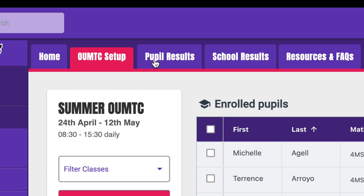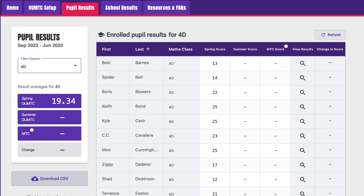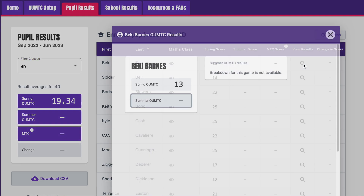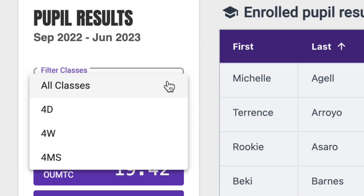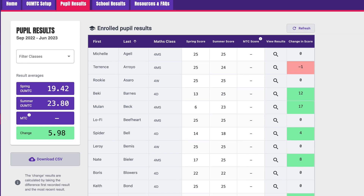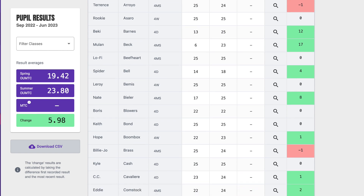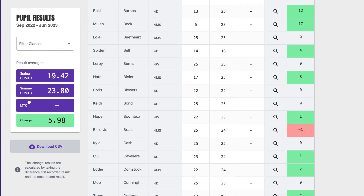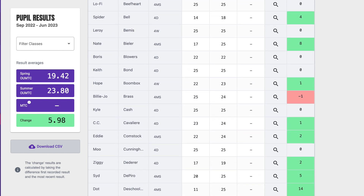Once your students have finished the OUMTC, you can see their individual results here. If you're wanting to compare classes, use this filter to select specific class results. If you take part in multiple OUMTCs, you'll be able to see all the results and the change in score for each pupil.